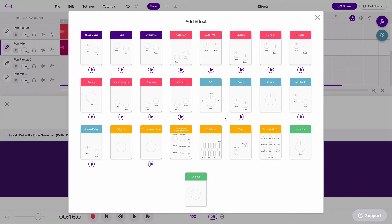In case you're not sure what a particular effect does or how it sounds, you can click this little play button underneath each effect, which gives you a quick demo of what that effect sounds like.